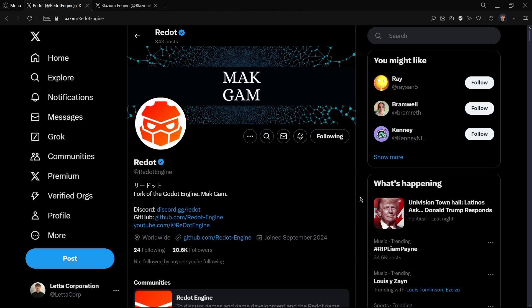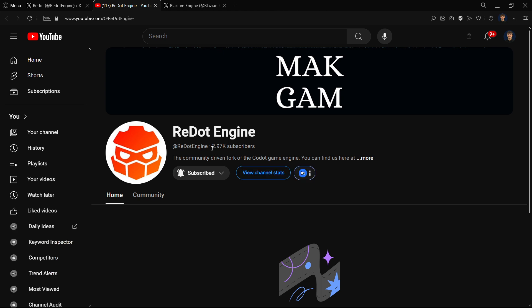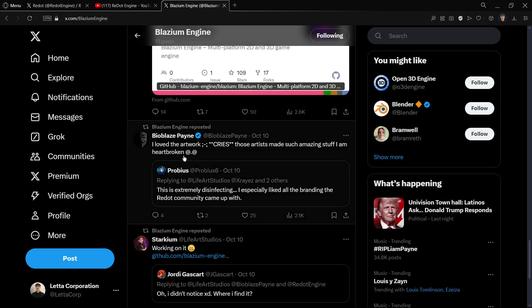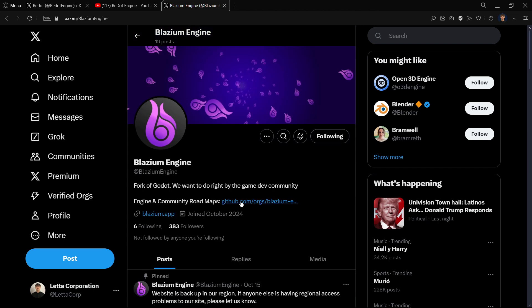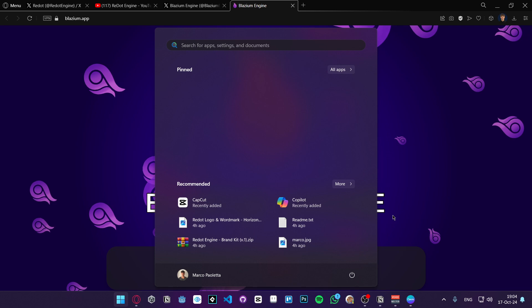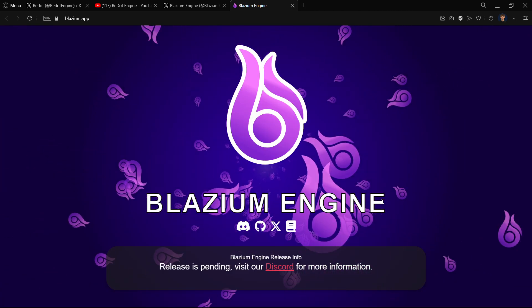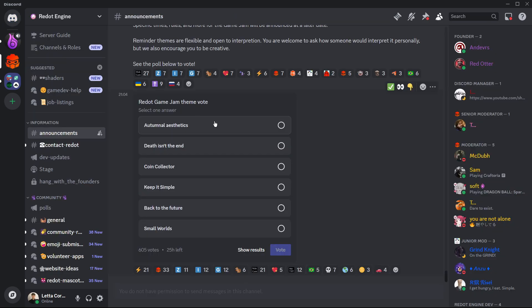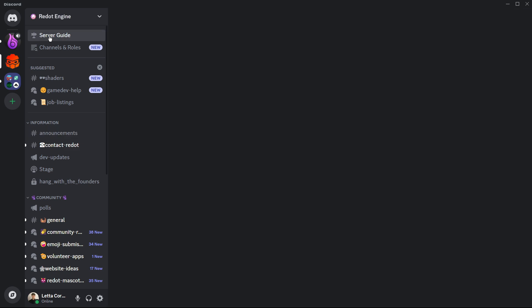Not only that, but Redot also has its own YouTube channel with over 3k subscribers, with literally no content uploaded. Both have their own Discord servers. And here we can quickly realize the difference in the number of people.